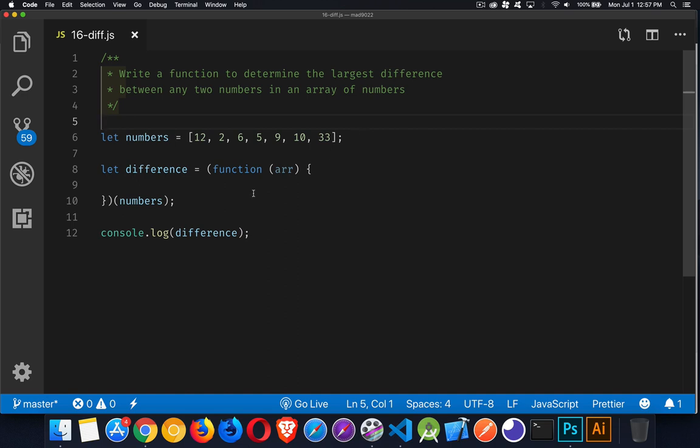All right, so here's the starter code. If you're looking for a copy of this, there's a link to it in the description down below so you can download that or copy and paste it and see if you can figure that out, and I'll be back in just a second to talk about the solution.